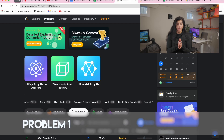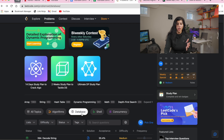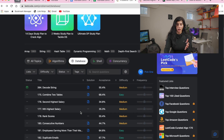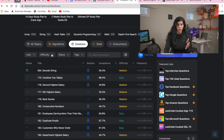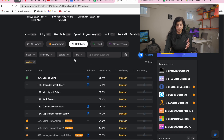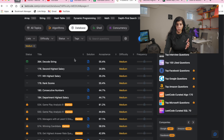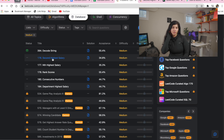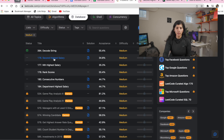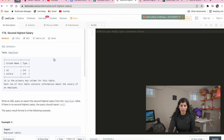I went into LeetCode and clicked on Problems, then went to Databases because that section has SQL-related questions. I'm going to change the difficulty level to medium and then pick one of the problems to do together. This one looks fun — it's problem number 176 under databases: Second Highest Salary. Let's click into it and solve it.